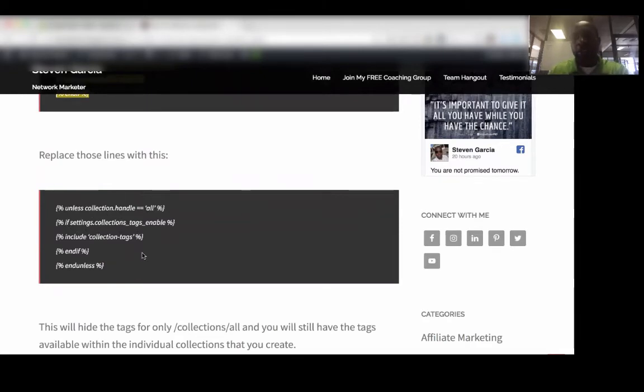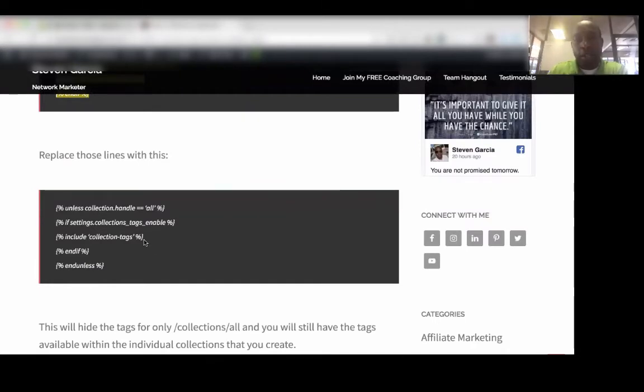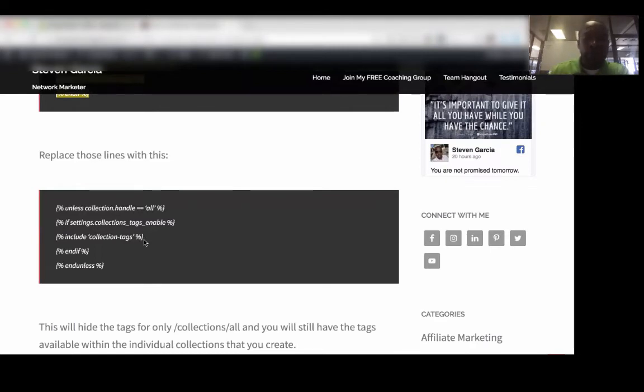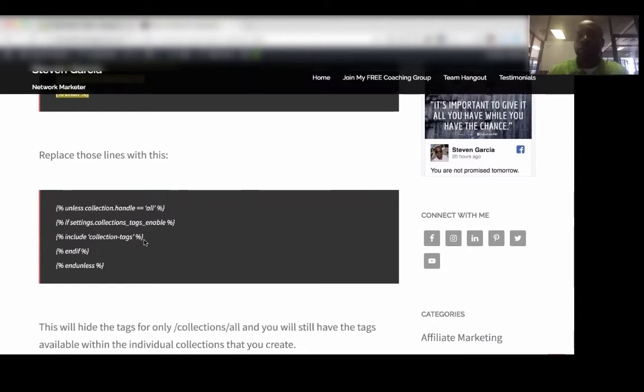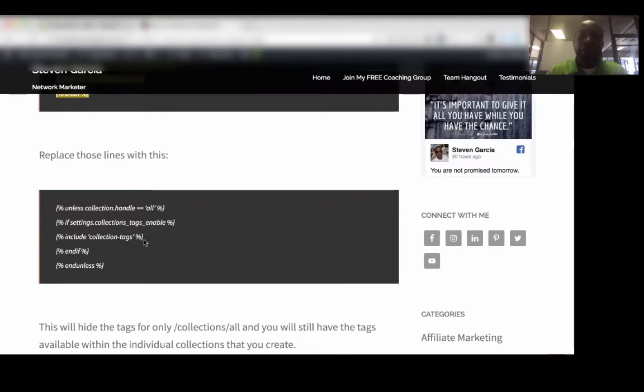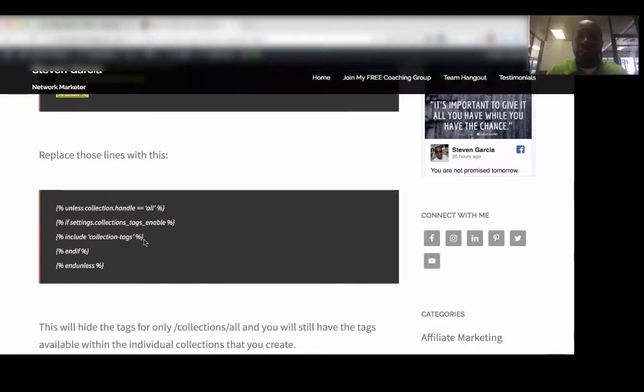Basically what this code is saying is that on the collections all page, you're not going to display any of the tags. However, if you go into any of the individual collections, like if you have a collection that's for electronics or gifts for him, gifts for her, pets, dogs, it's still going to display the tags on those collections. But whenever somebody goes to the collections all page, it's not going to display those tags, and it's going to get rid of that white annoying space that's on the left hand side that's just blank.